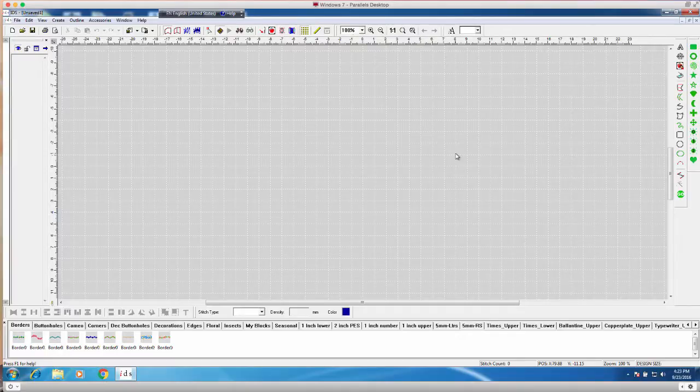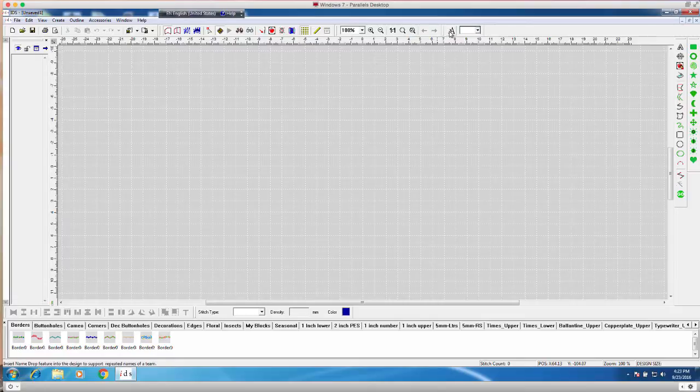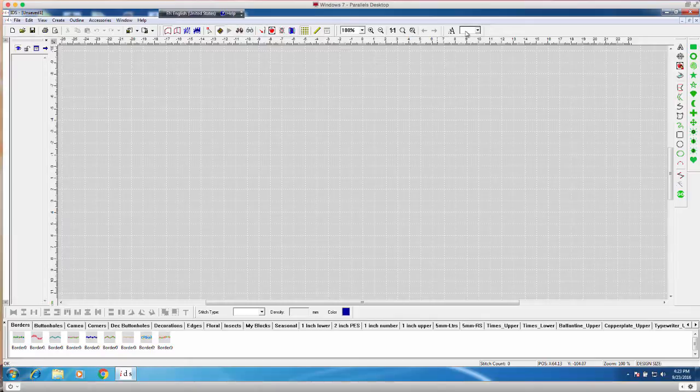In order to do Name Drop in IDS, we must first make sure that we do have the Name Drop Toolbar up on our screen. The Name Drop Toolbar is actually a very small toolbar. One icon looks like a double A, and then the second thing that's on the toolbar is a drop down arrow. Right now the box next to the drop down arrow is blank.